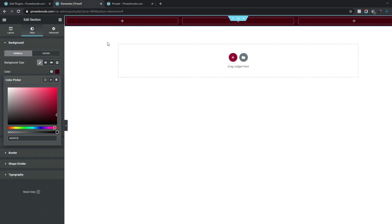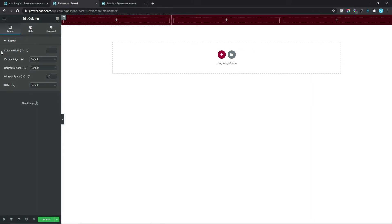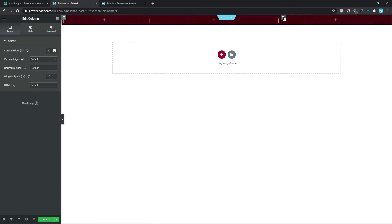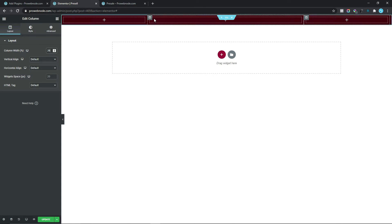Now we want to make edits to the left and right columns. Click on the left column and for our Column Width make this 26 percent. For the right column, select that and for the Column Width make this 26 as well. The middle column is where we'll put in all our elements.